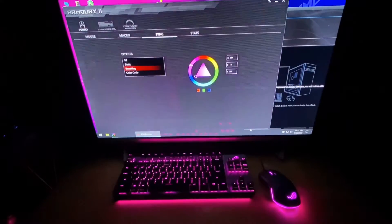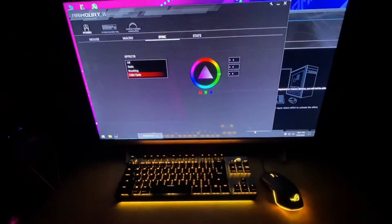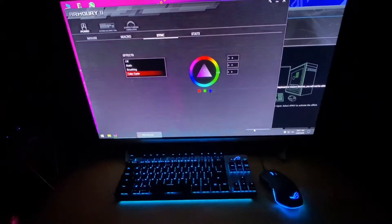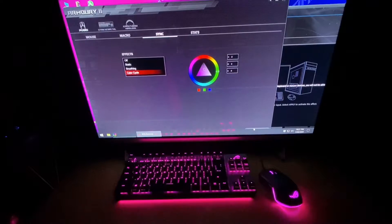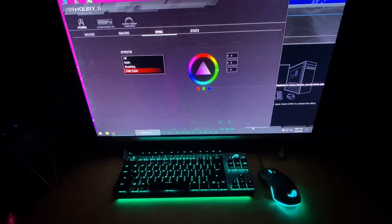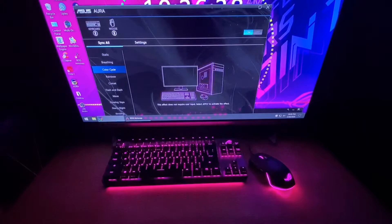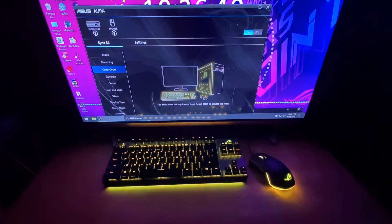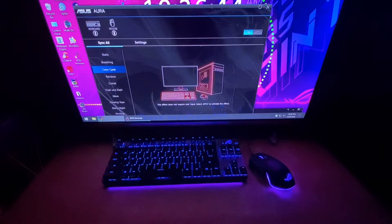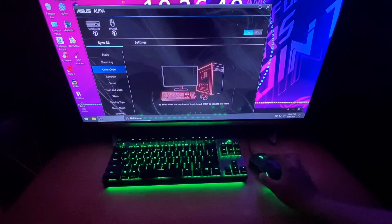And lastly for Armory Crate 2, the color cycle effect. Moving on to the Aura software — since we've already covered static, breathing, and color cycle with Armory Crate 2, we'll proceed to the rainbow effect in the Aura software.